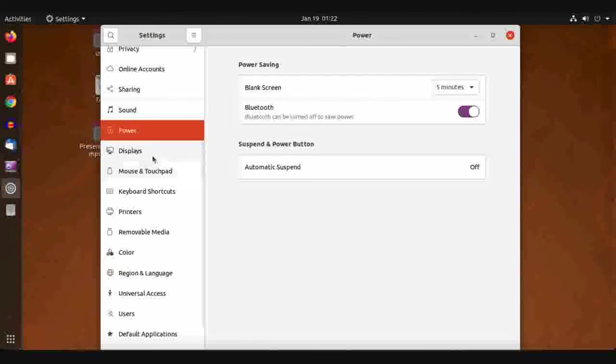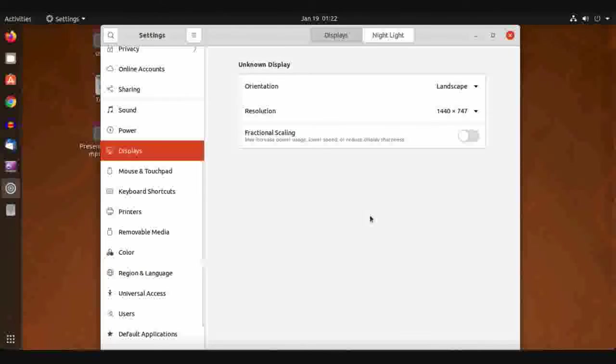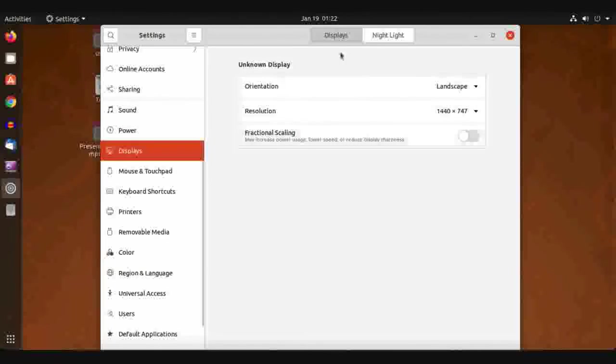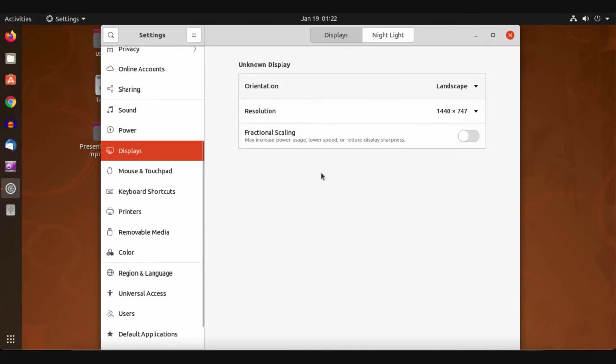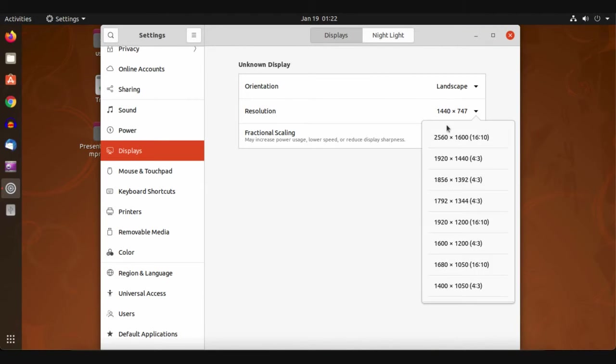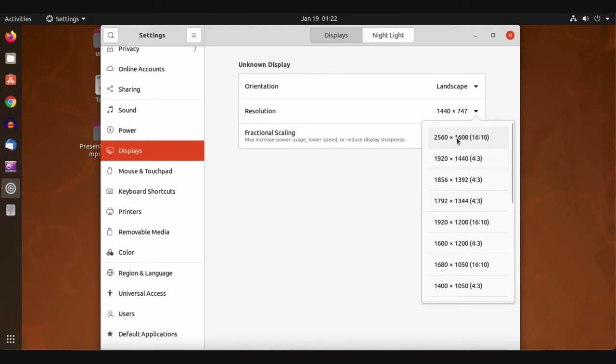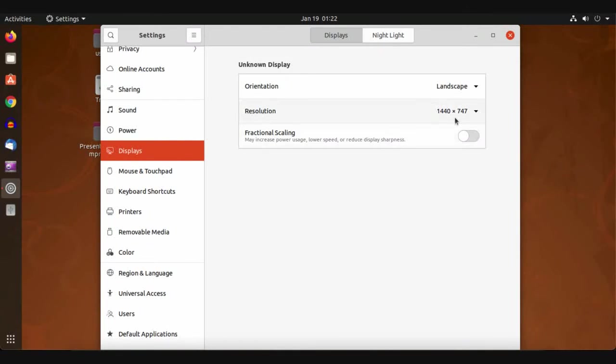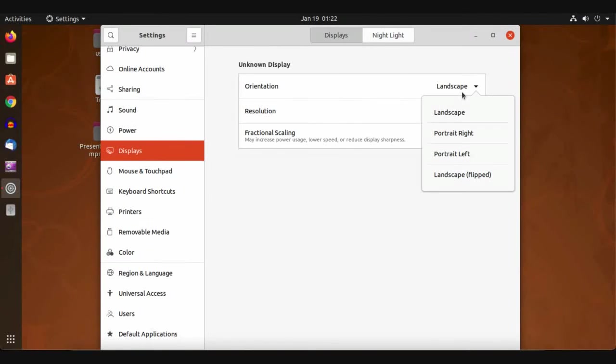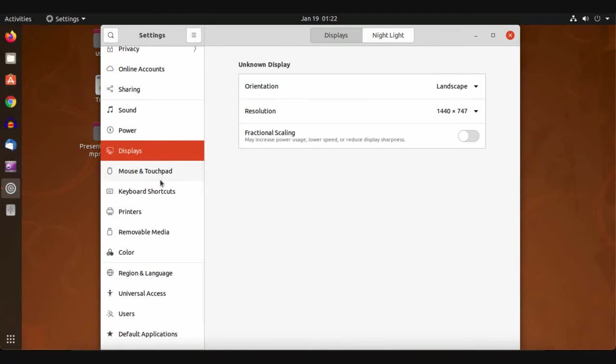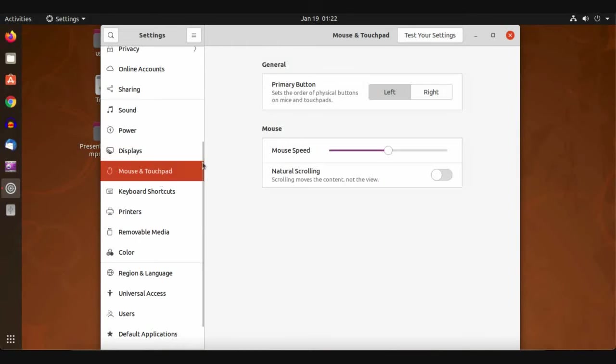For Display, you can optimize your screen resolution and choose the best resolution for your screen. It will be chosen automatically for the first time. We have orientation: landscape, portrait, or automatically. Then Mouse and Touchpad.